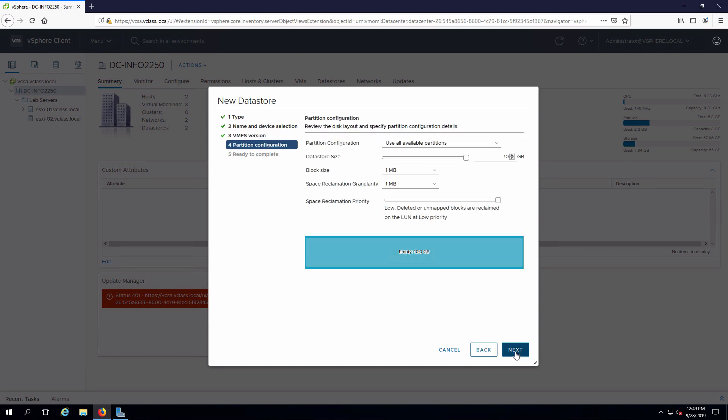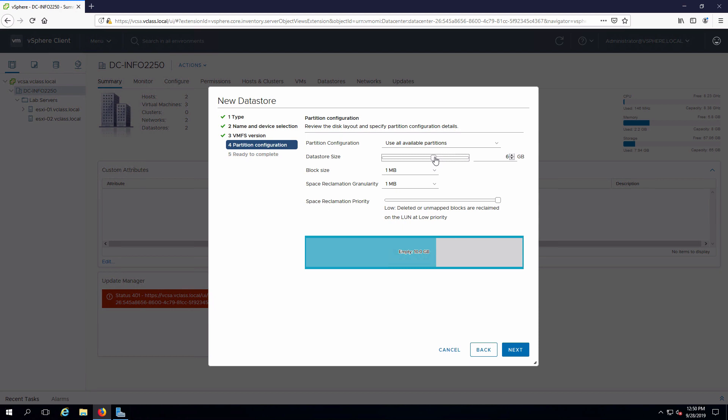We can either consume the entire presented device or we can cut this back in size. Normally we're going to consume the entire device, but I'm going to chop this back to 7 gigabytes simply because we're going to demonstrate later on how we can expand this out.